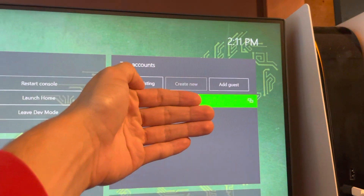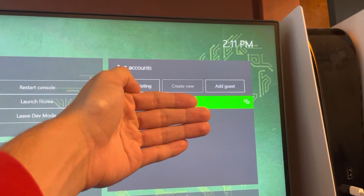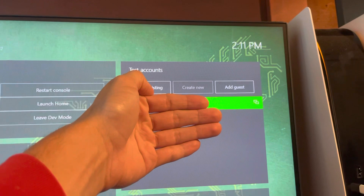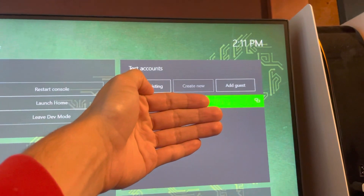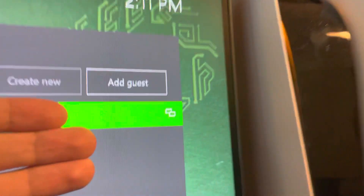What's up guys, in today's video I'm going to show you how to remove a user on your dev mode and on your Xbox Series. What you want to do is select this account icon right here, and then on your controller you just want to hit this icon right here.